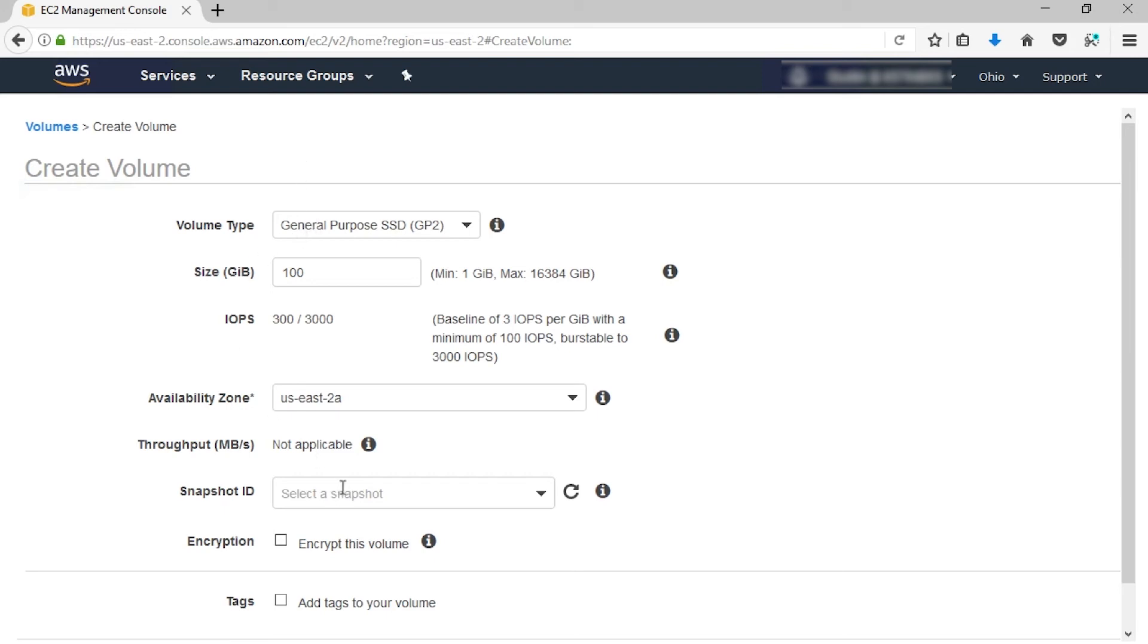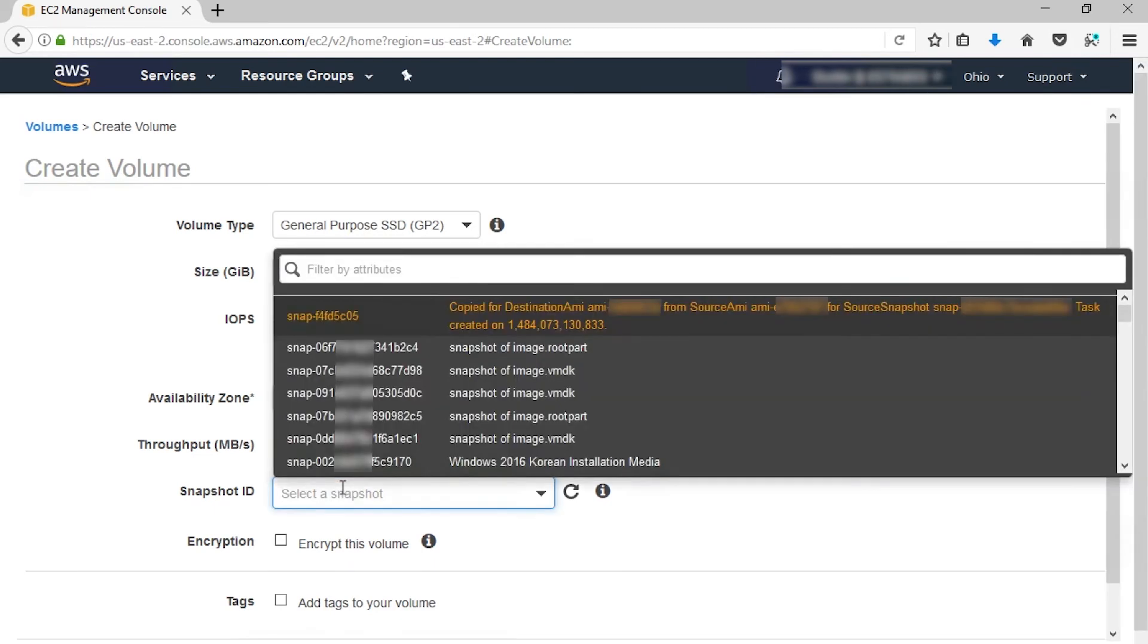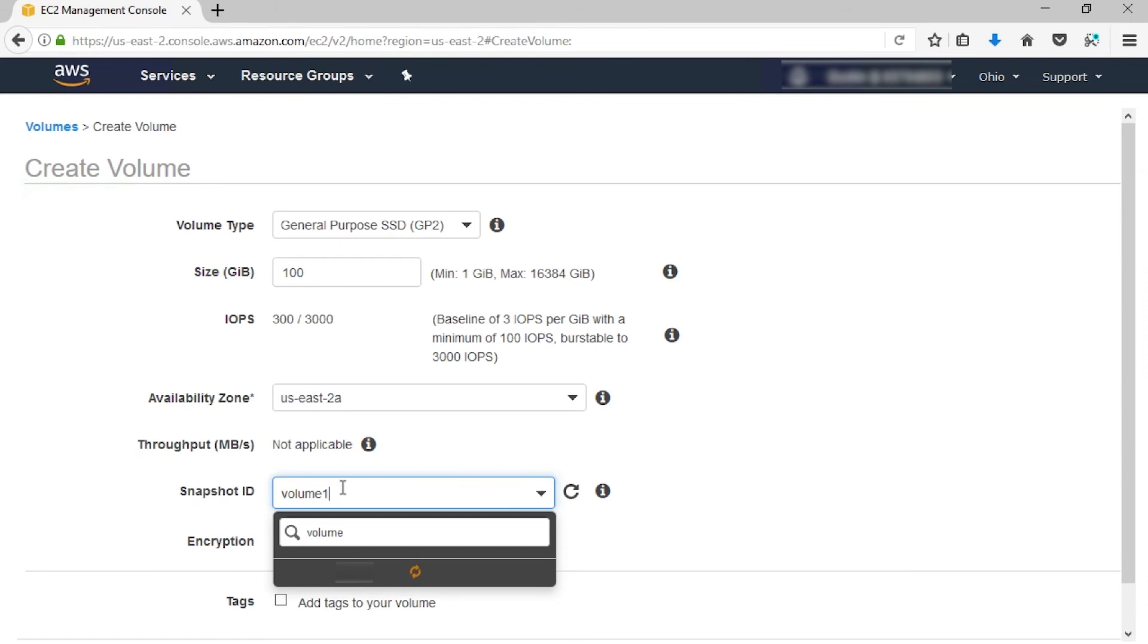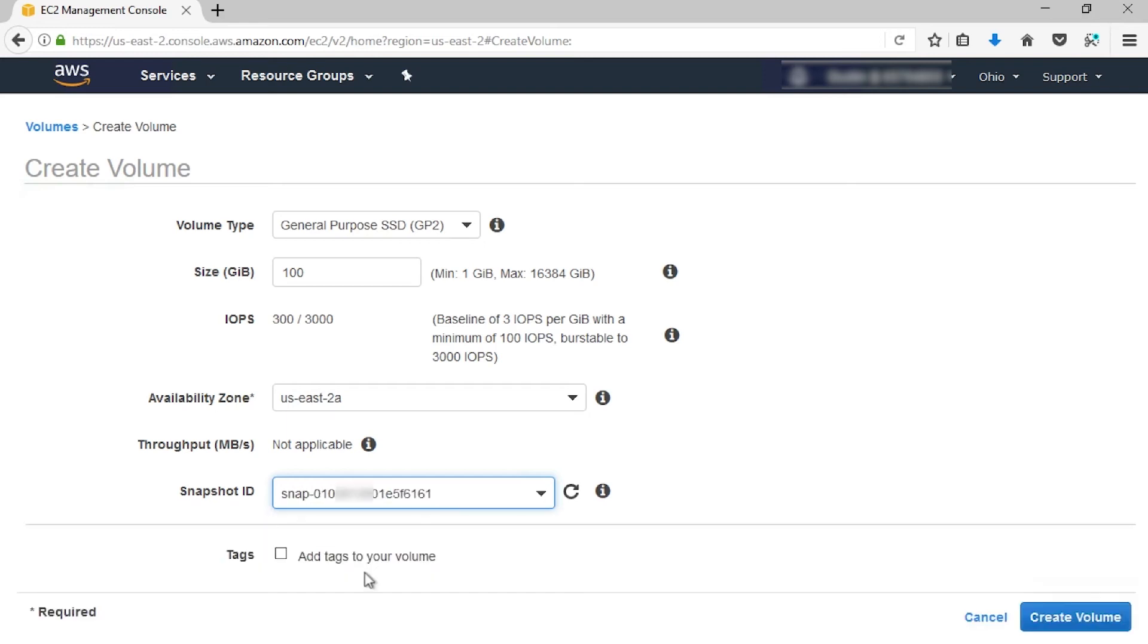For snapshot, let's select the snapshot we made previously. In my case, I'm just going to type Volume 1, because I included that in the description of the snapshot. From here, I'm going to select my snapshot, and it's going to fill in the snapshot ID for me.